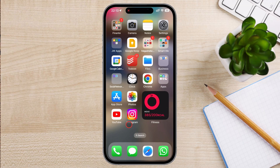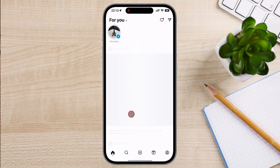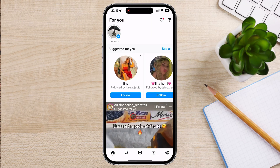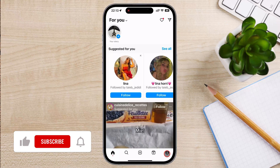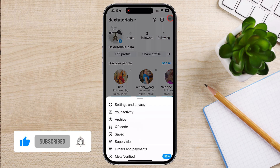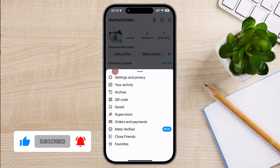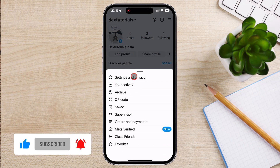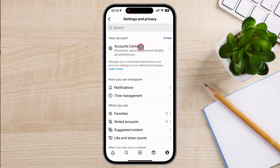We're going to show you how to enable dark mode on Instagram in just a few easy steps. Dark mode is a popular feature that helps reduce eye strain, especially at night, and it looks pretty cool too. Let's get started and switch Instagram to dark mode.